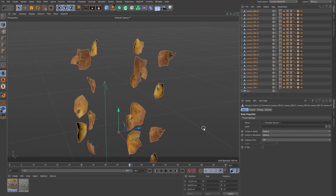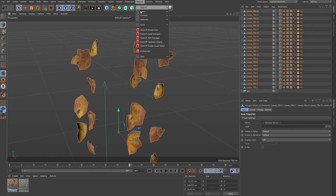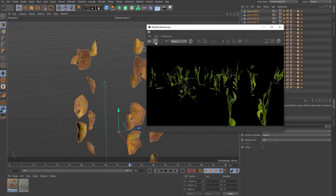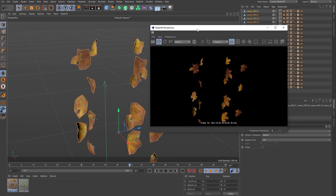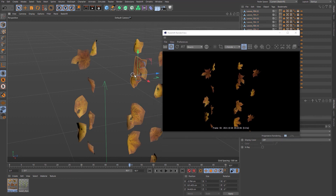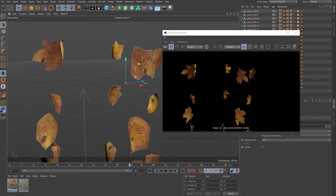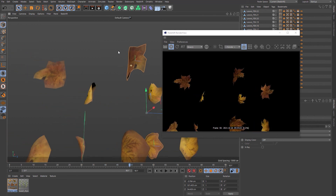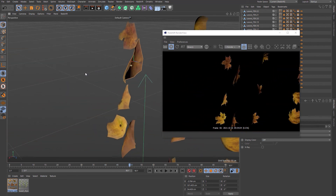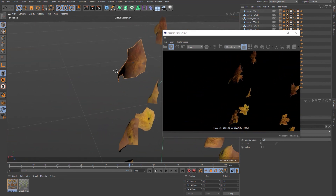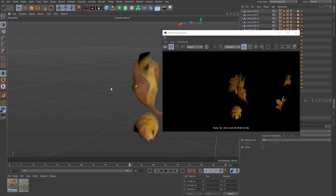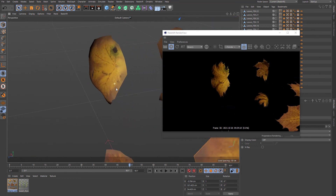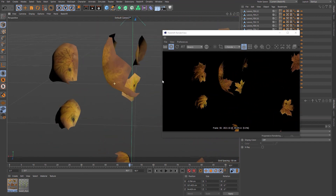If you have access to SpeedTree, this is a great way to cut out, isolate, transform, and deform atlases. You can use this technique for leaves, sticks, plants — all kinds of stuff. When you go to scatter these assets, check out my other tutorial on adding color variation to each of the instances — I'll put the link in the description.